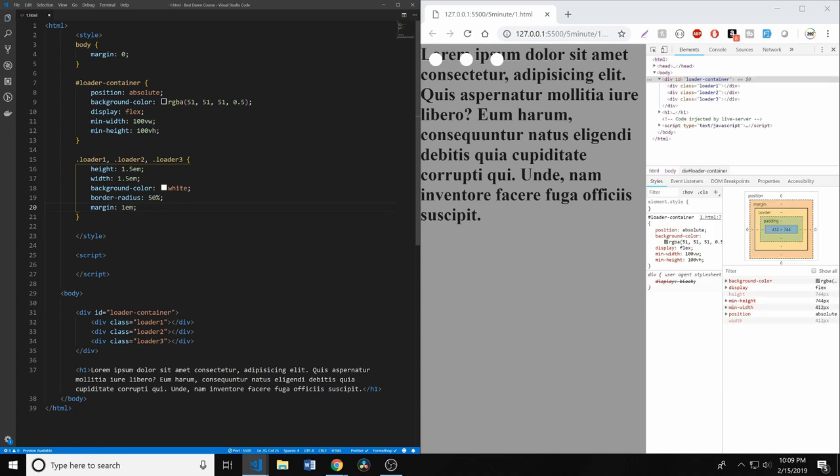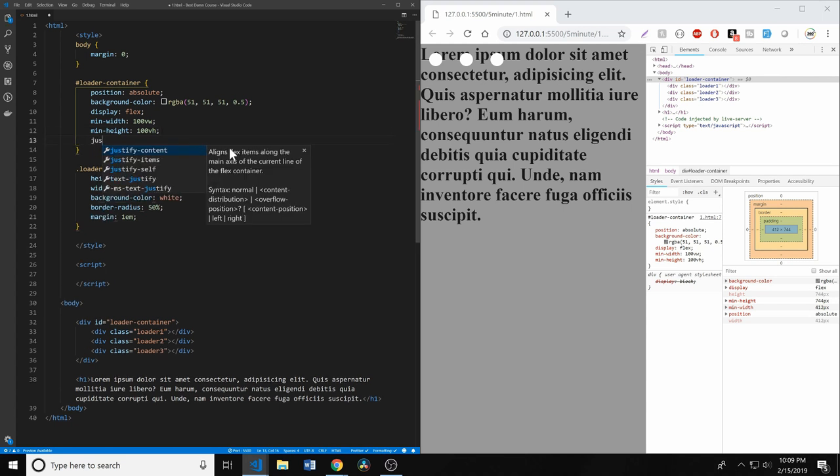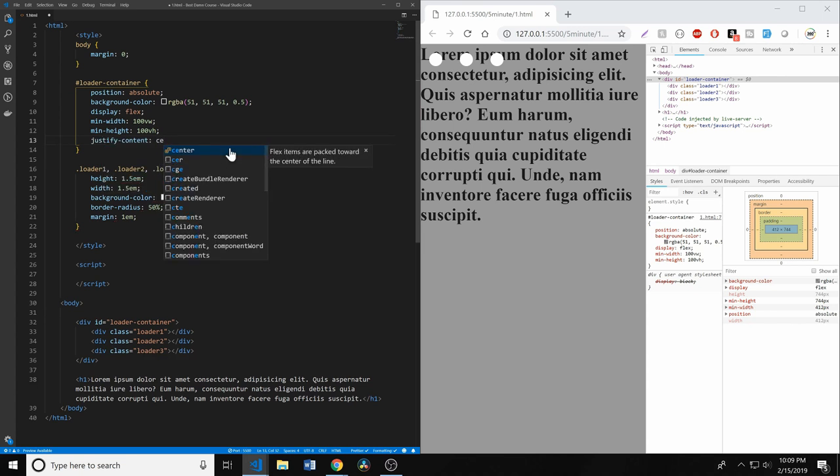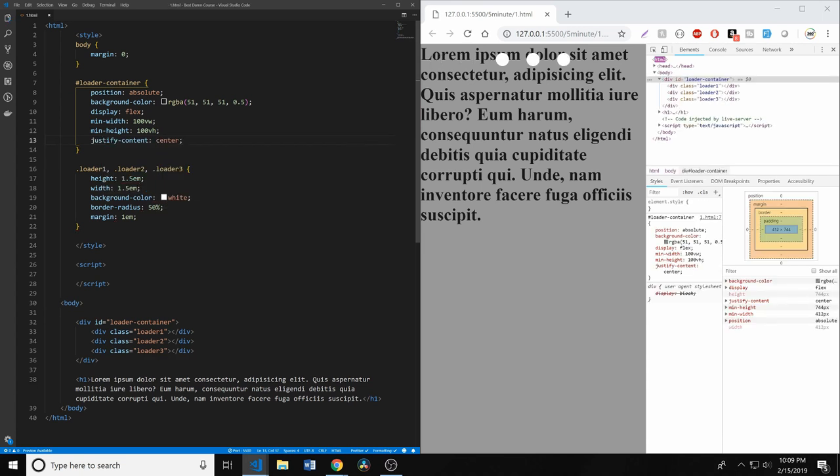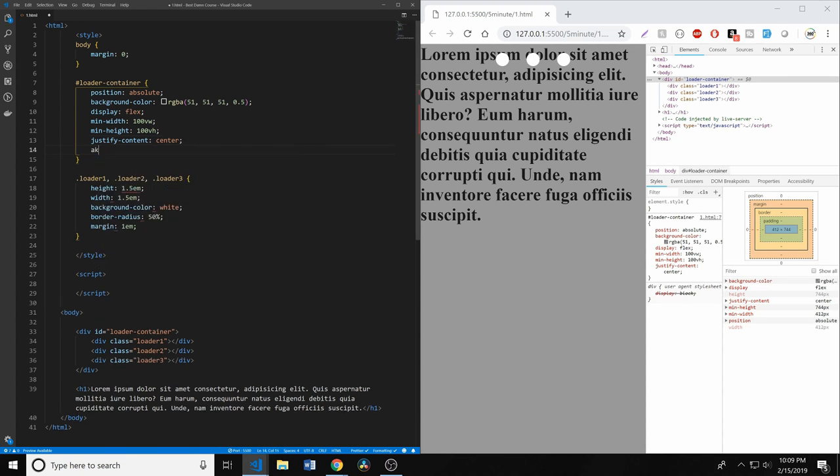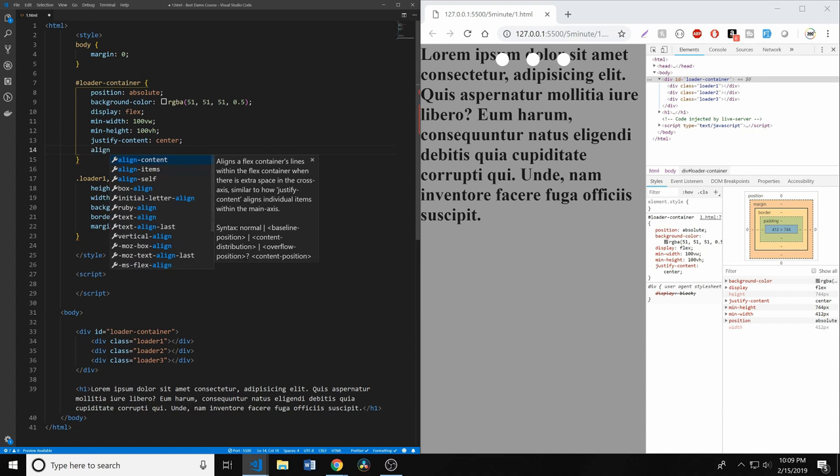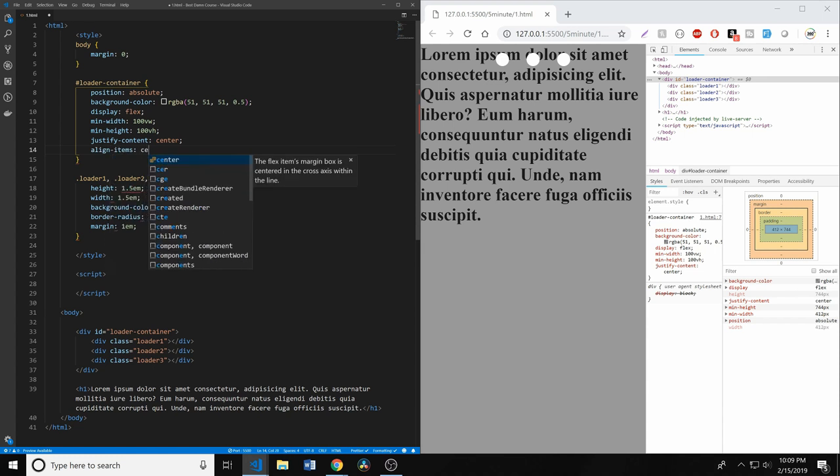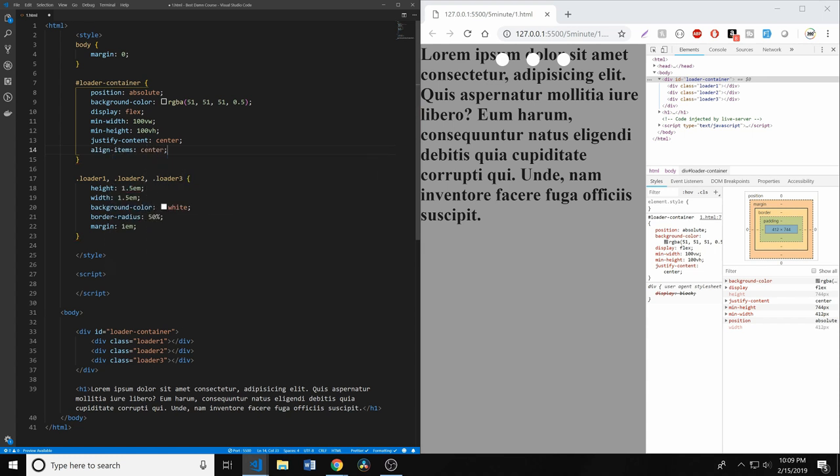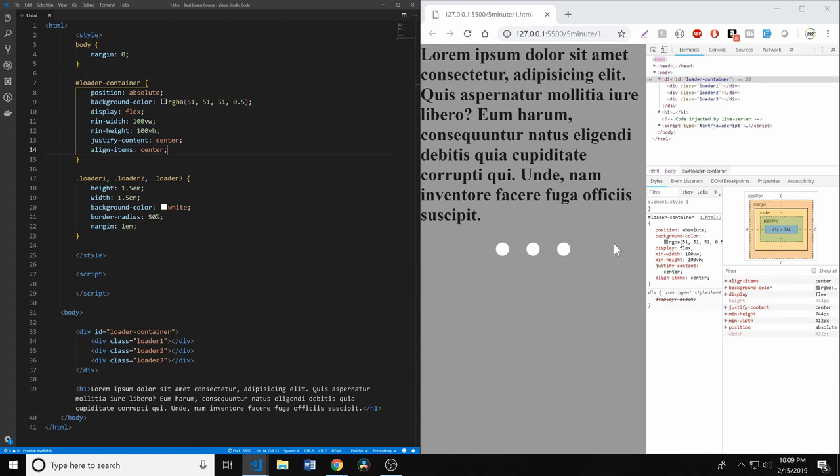We're going to jump back up into our flexbox. We're going to tell it to justify our content center, and it's going to center it horizontally. Then we're going to center it vertically. We're going to align the items center as well. So now they're already in the center here. We're halfway there.